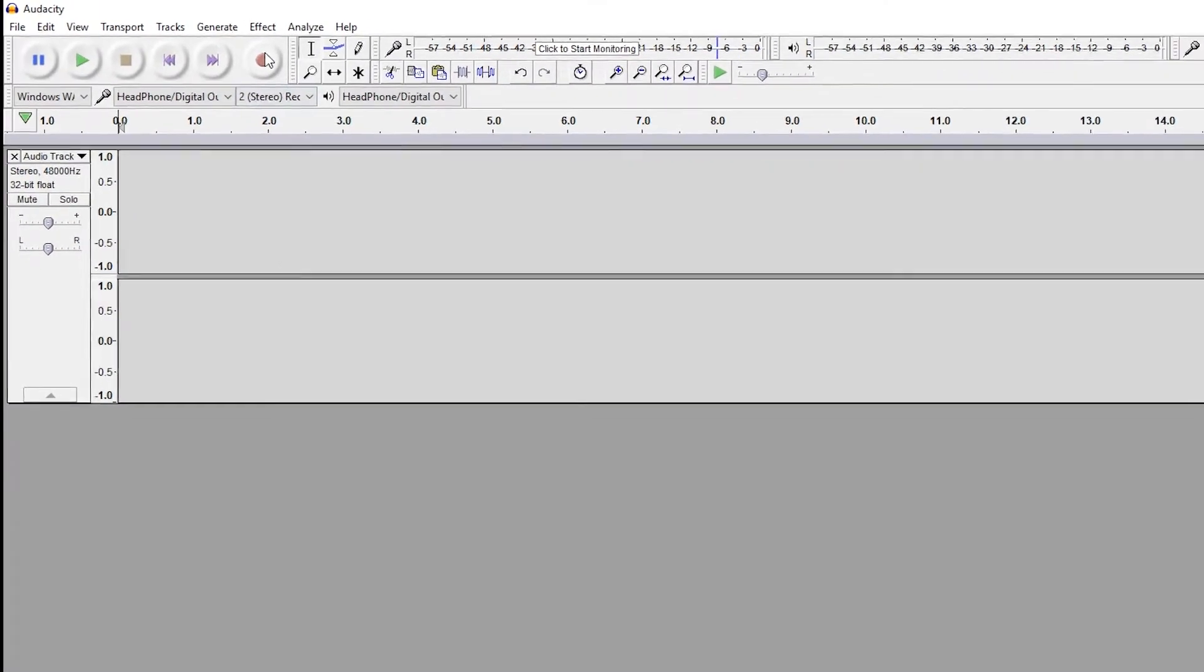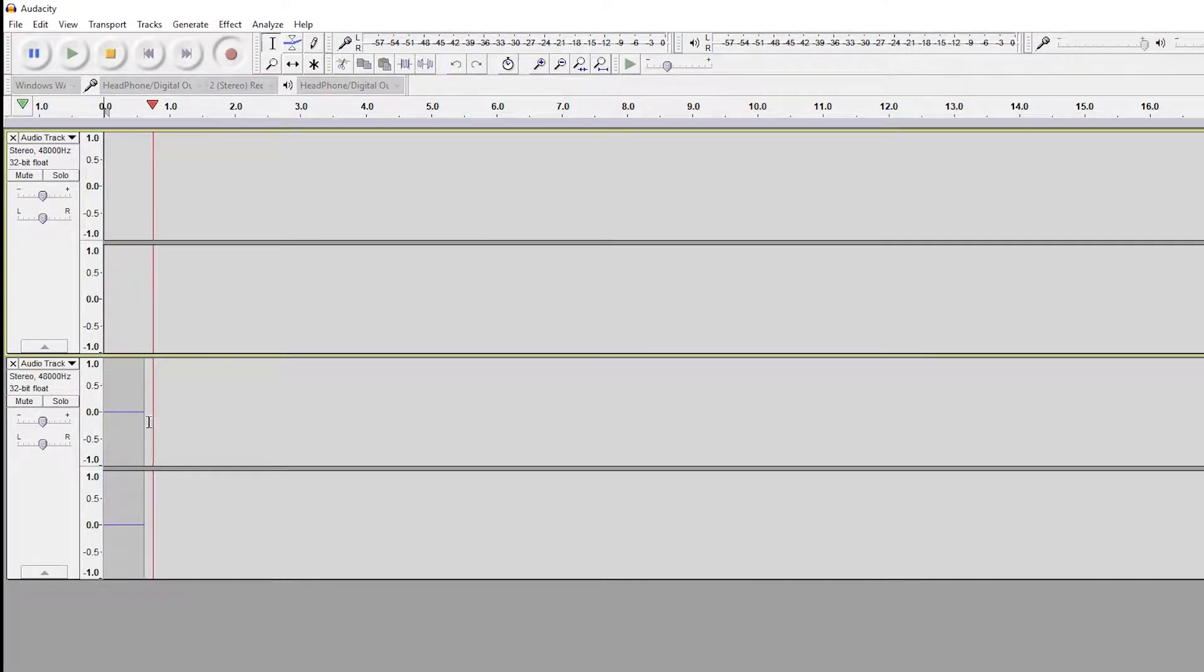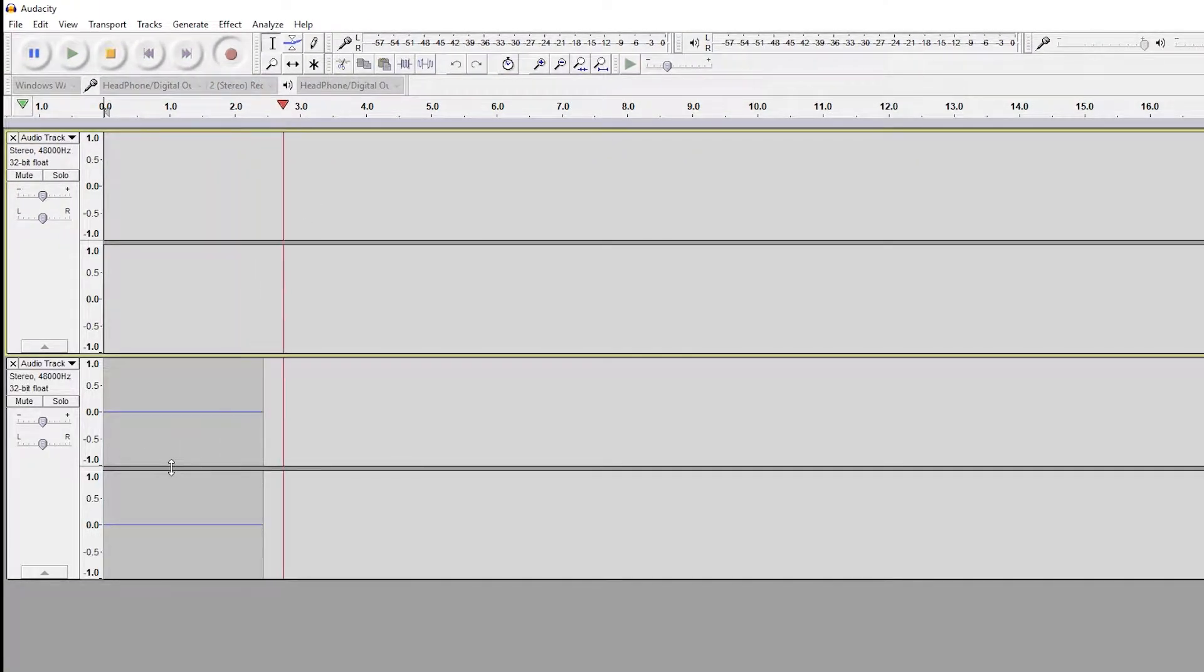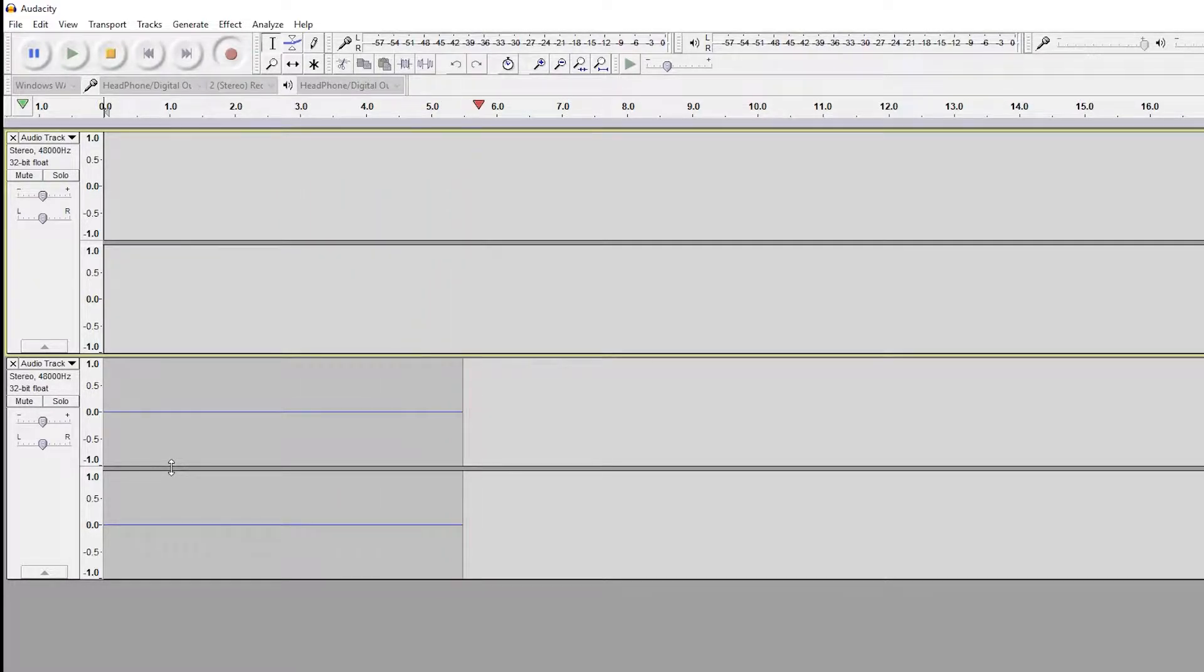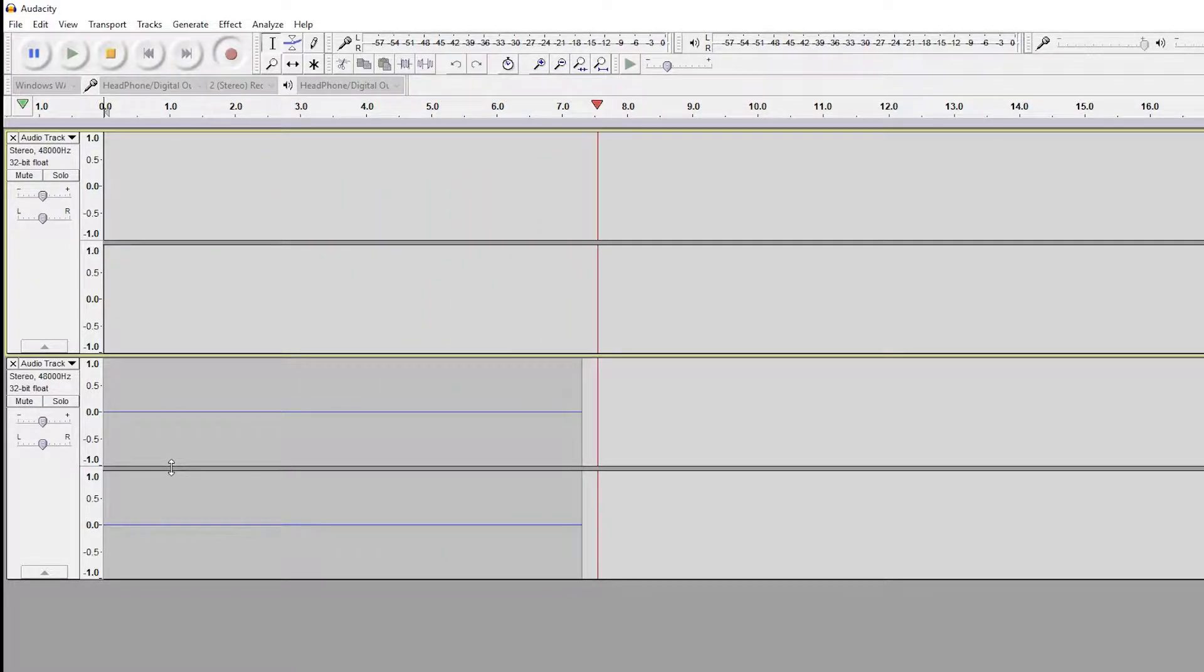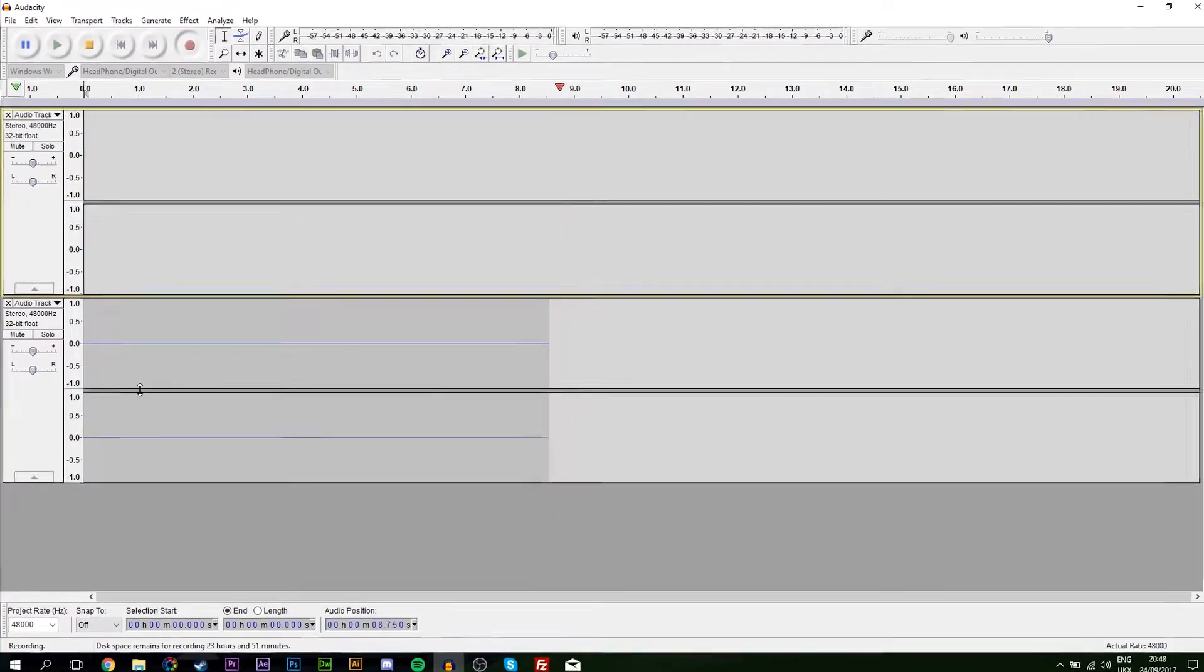So I'm going to click record, and you're going to notice I'm going to start recording a completely blank audio track. Now the reason it's blank right now is because there's no audio sources playing on my actual computer.